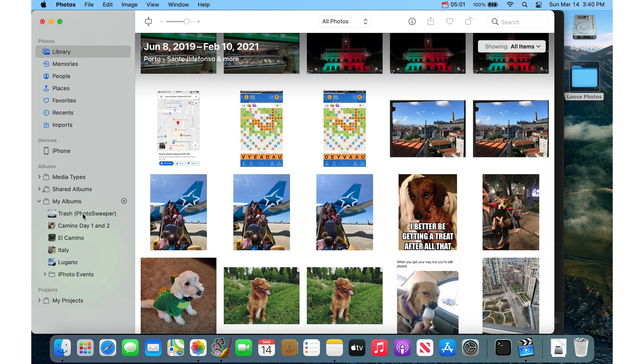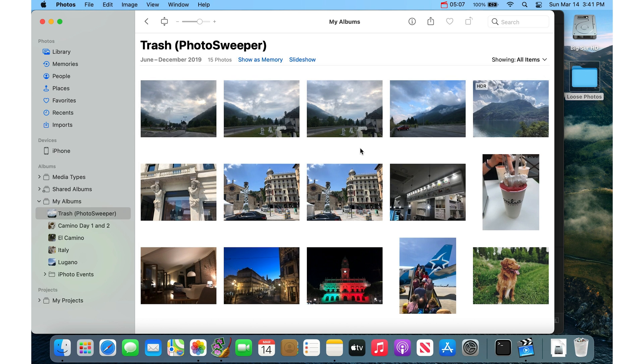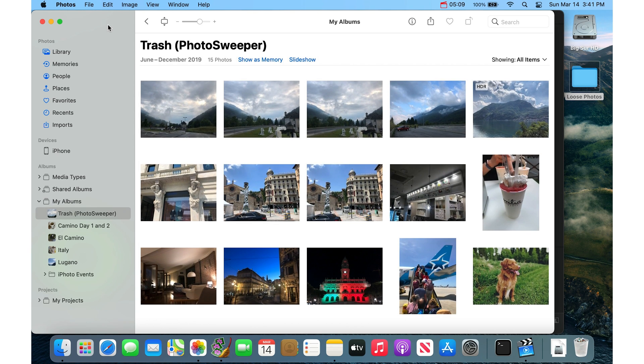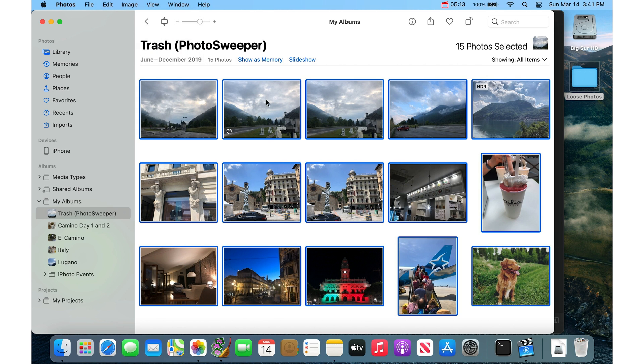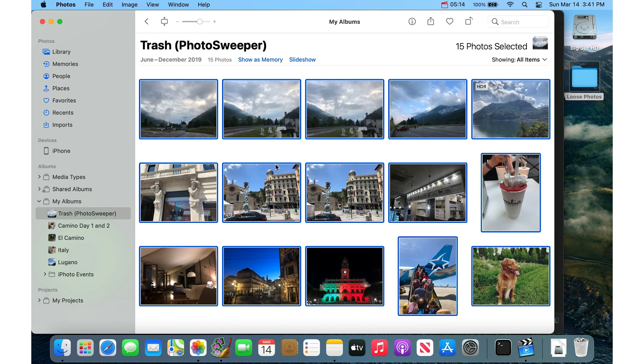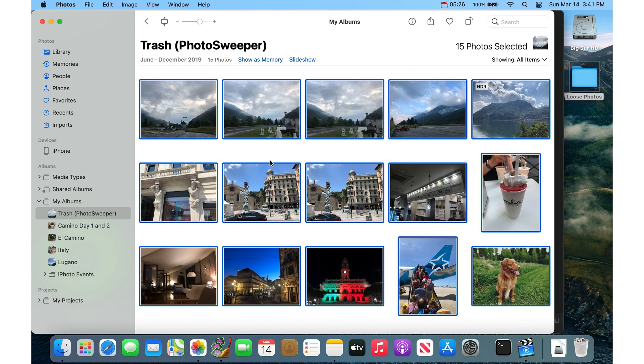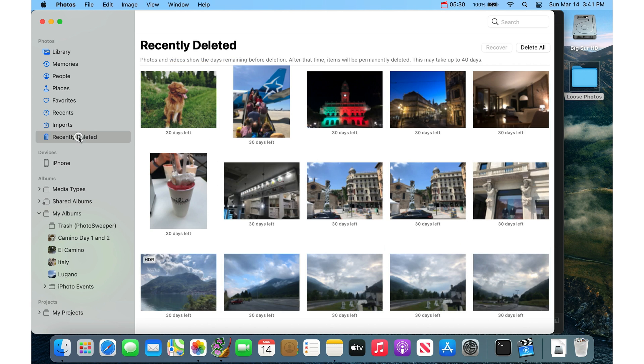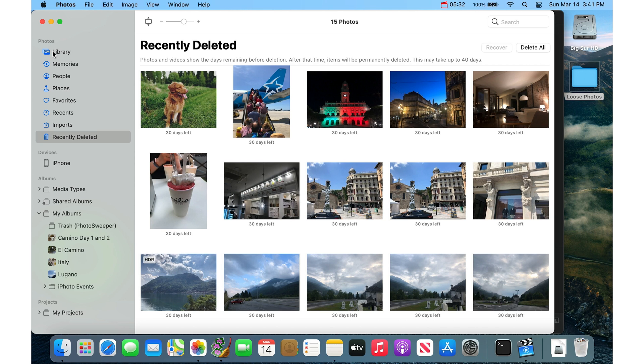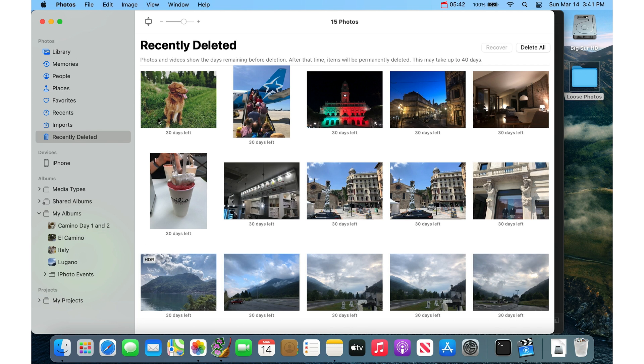So now if I go into the Photos app, then we'll see this Trash Photo Sweeper album on the left here. So all you need to do to actually delete these is you do Edit and Select All. And then you hold the Command key on the keyboard and press Delete on the keyboard. If you were to press only Delete, just Delete on the keyboard, it will just remove these from the album and it won't actually remove them from the library.